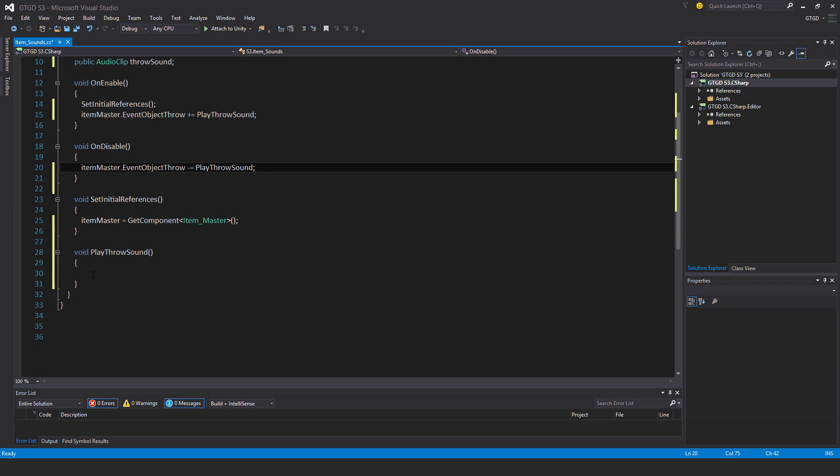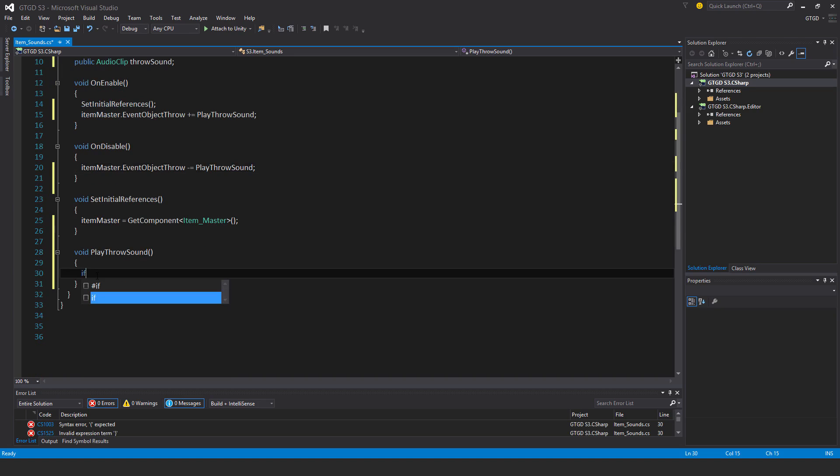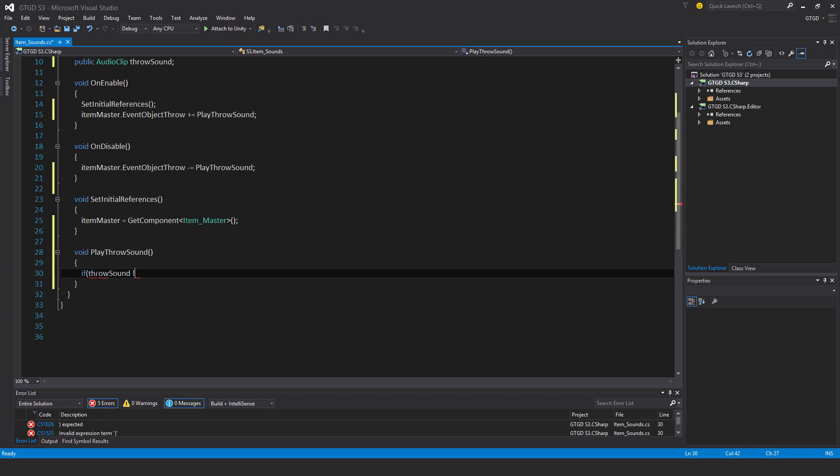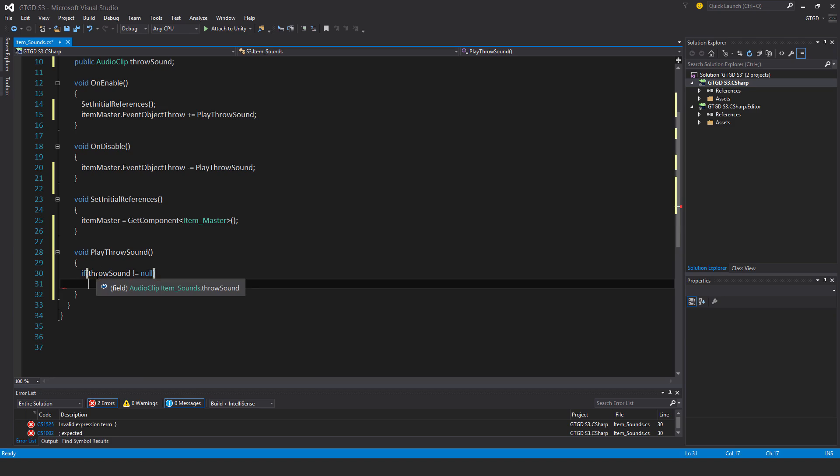Okay, and then inside of Play Throw Sound, I'll say, I'll just check here first of all, that if Throw Sound not equal to null, so no point trying to play a sound if there's nothing there.